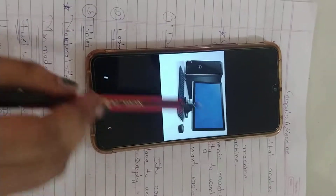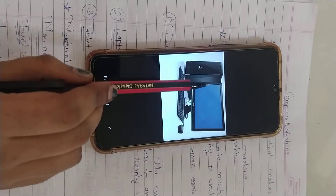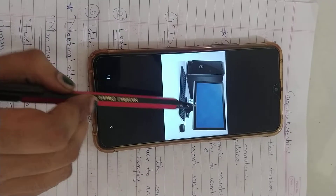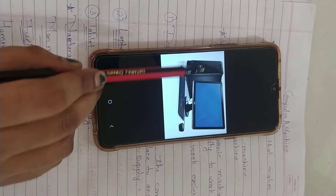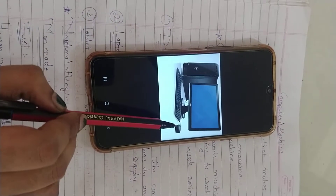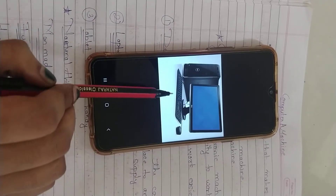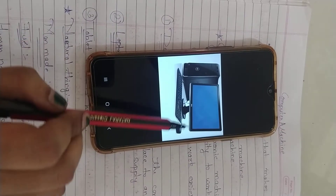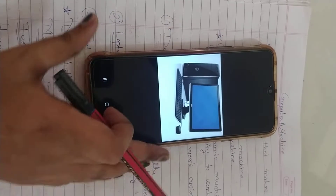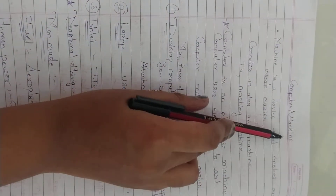This is a computer. This is monitor, keyboard, CPU and mouse. In this chapter you are going to see the topic that is computer or machine.